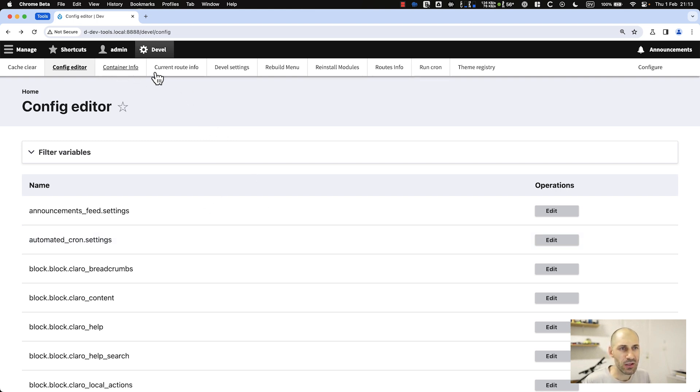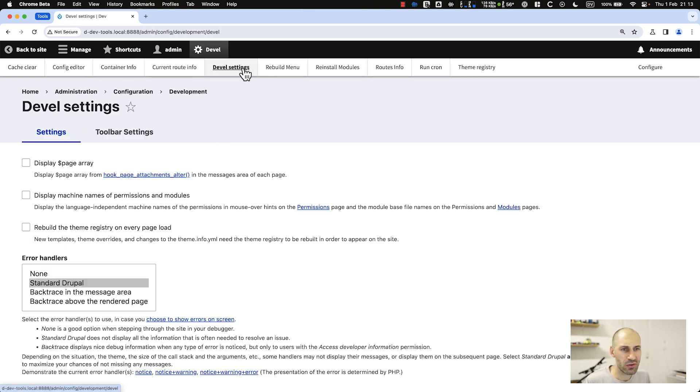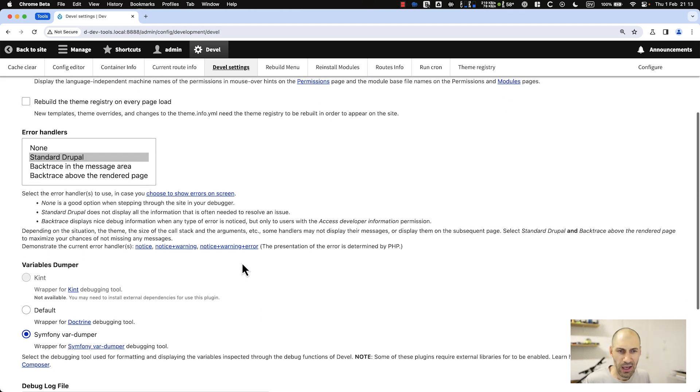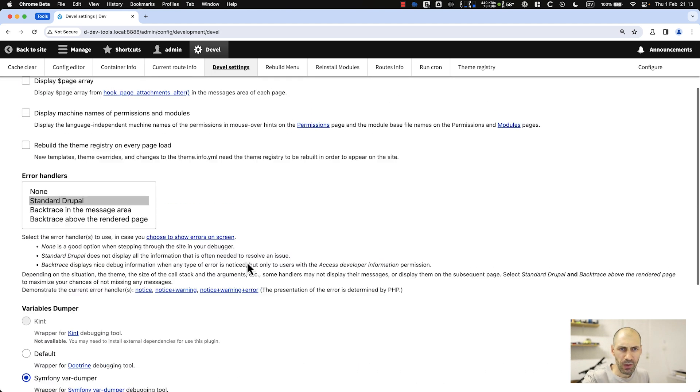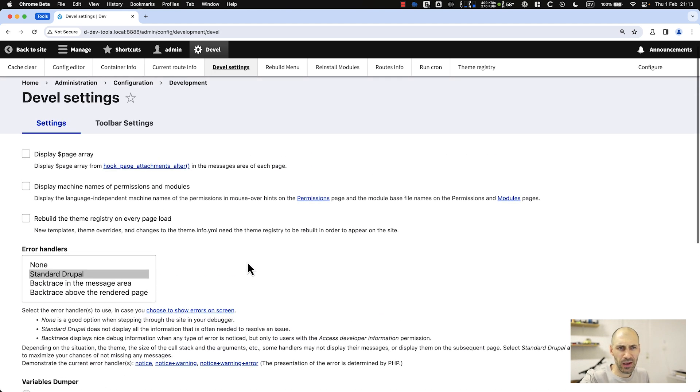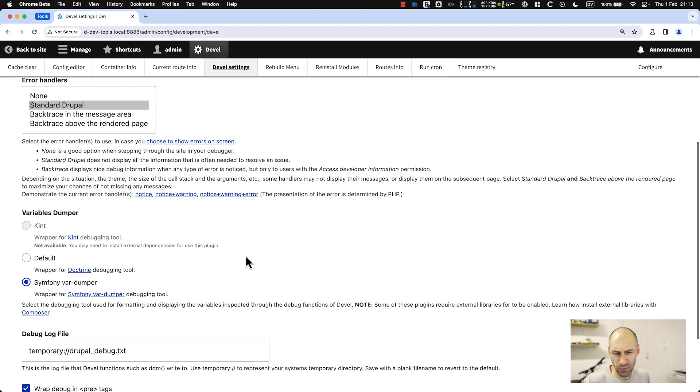Let's go back to Devel settings. If we come here, we have a bunch of configuration for the settings. I'm not going to go through it too much.